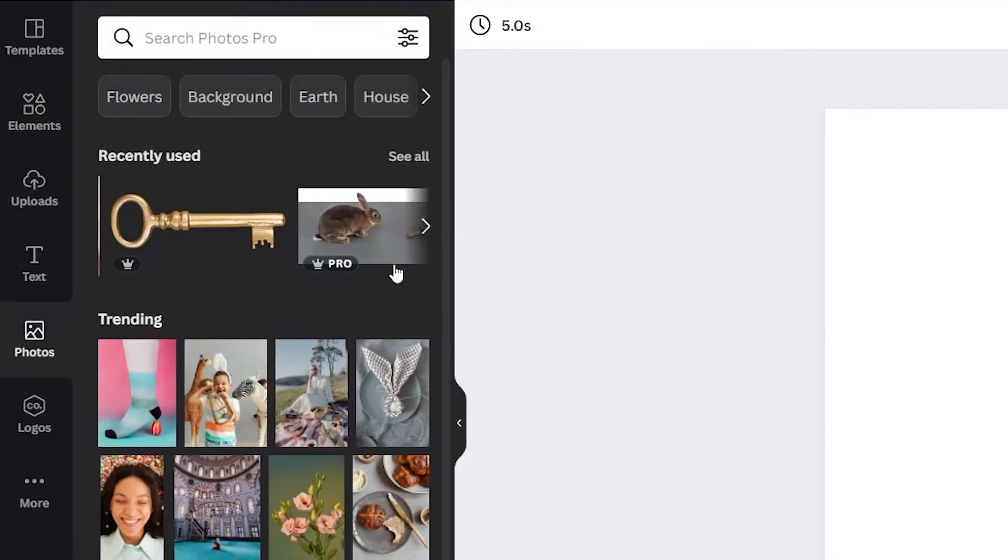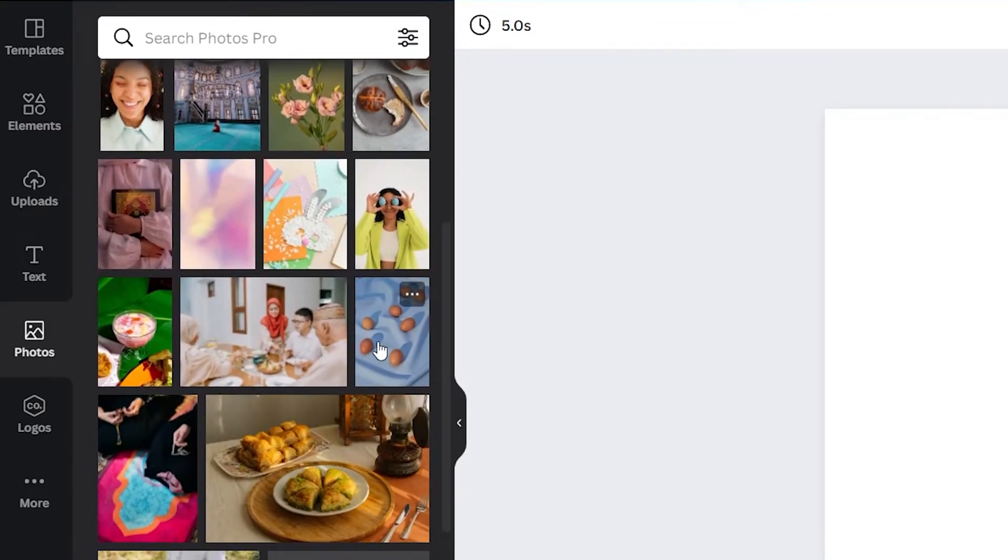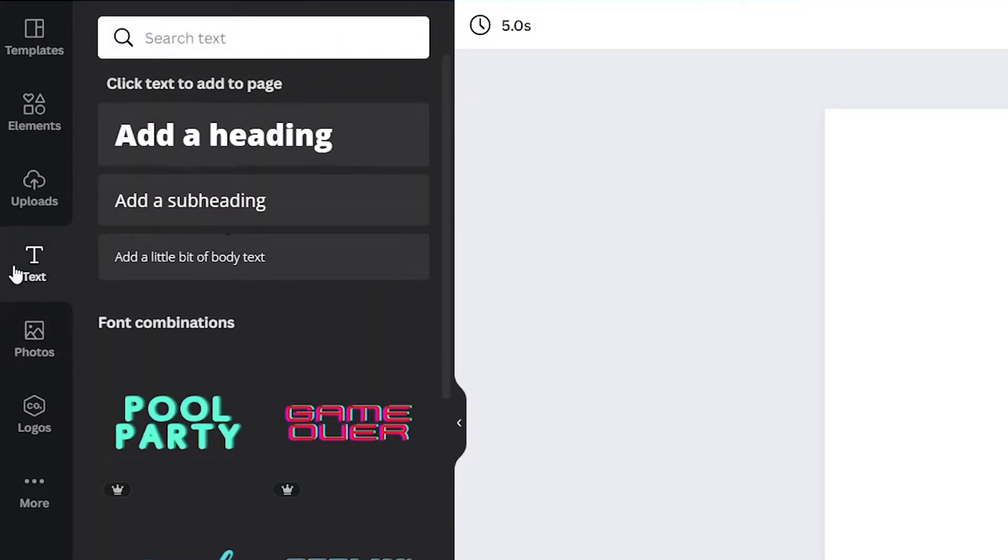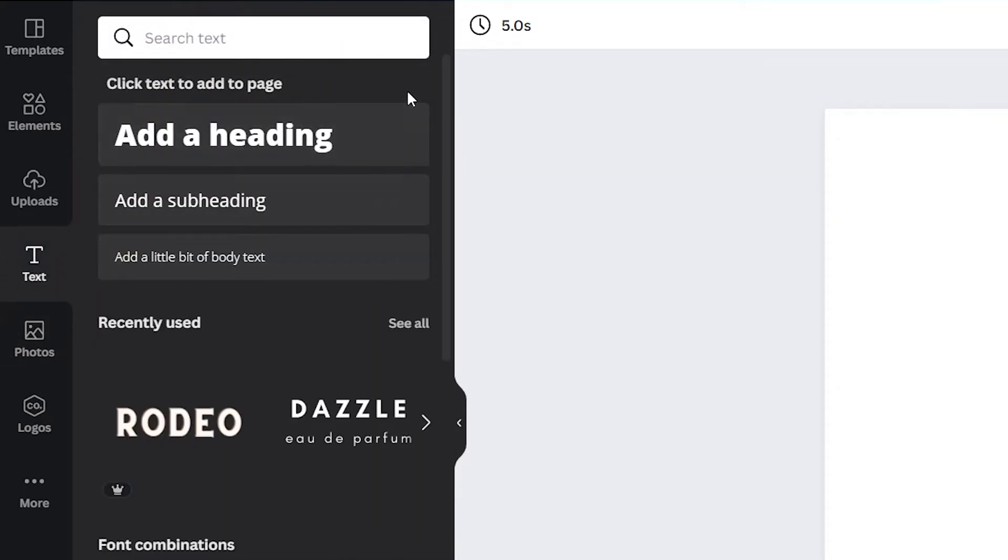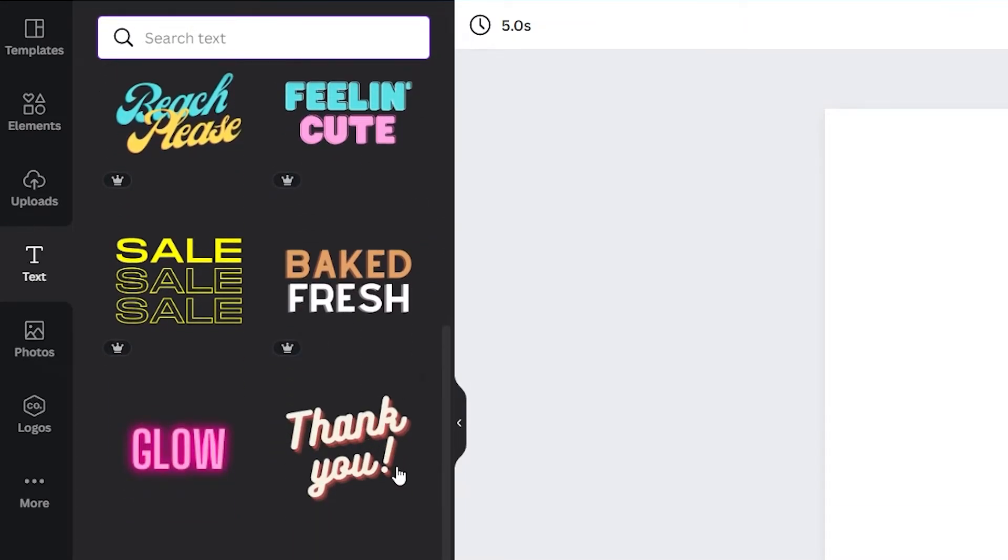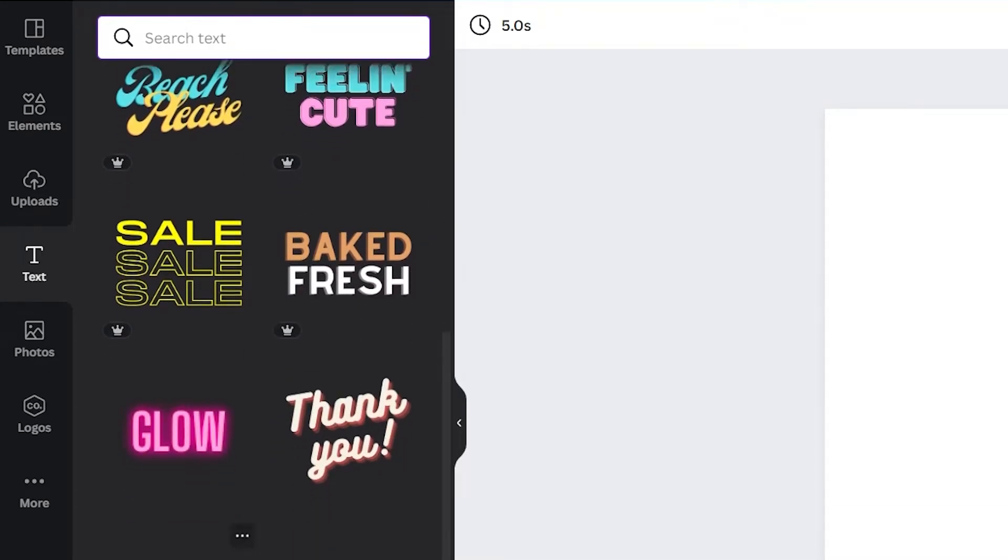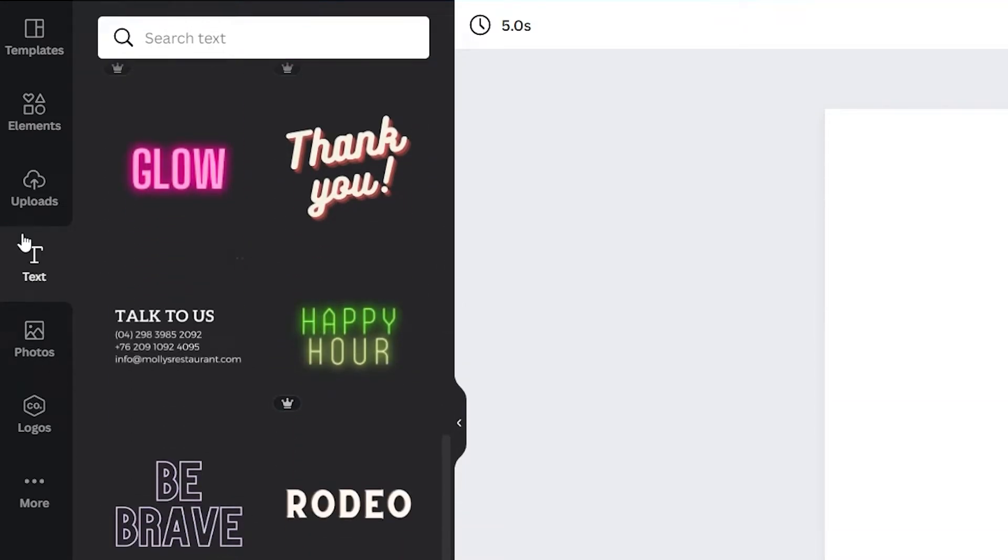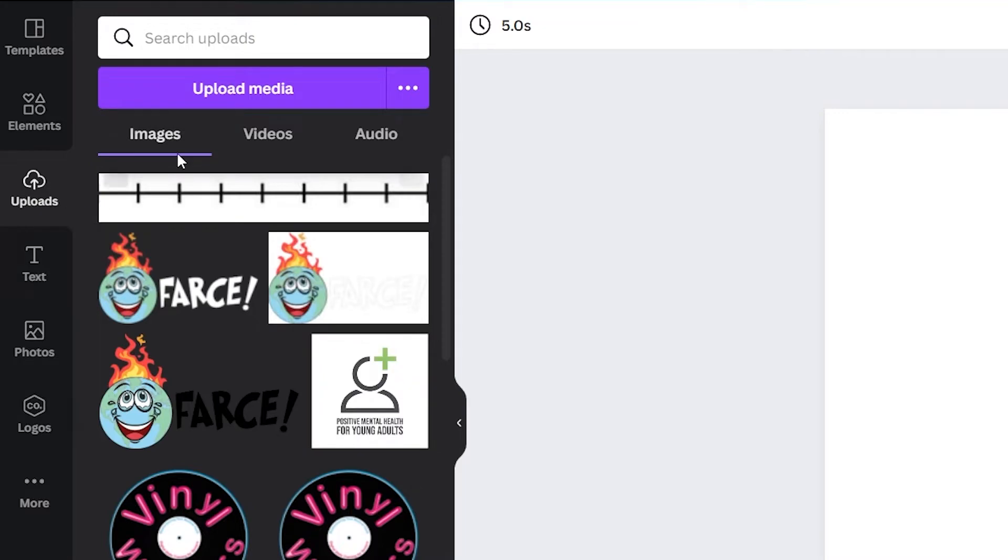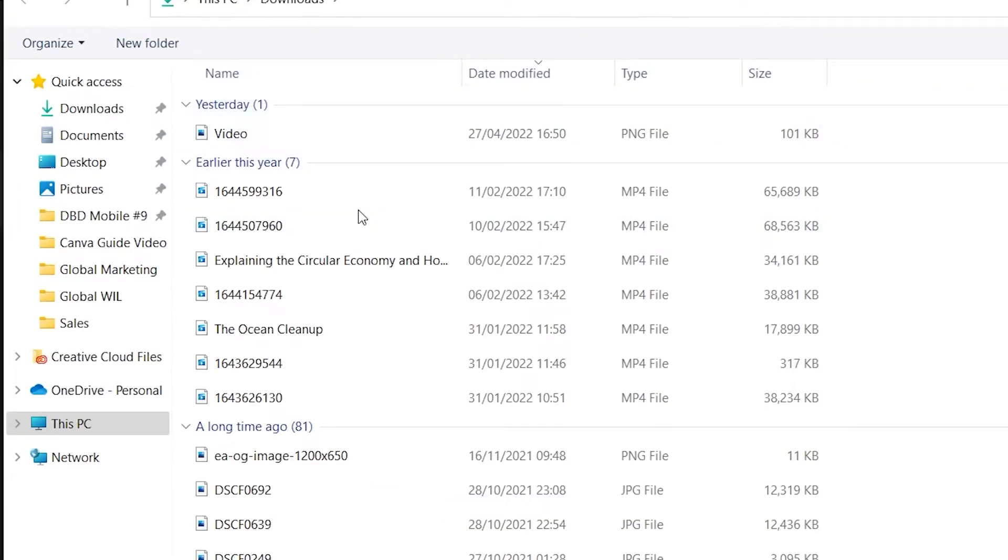Photos allow you to access a library of stock images if you need. Text is of course where you can add some text to your canvas, but it also includes some cool text designs for you to use as well. And finally, if you need to upload any picture or graphics of your own, you can use the upload button for that.